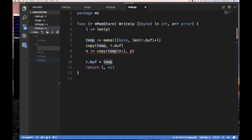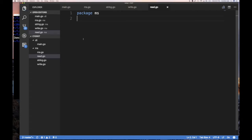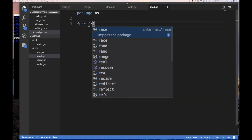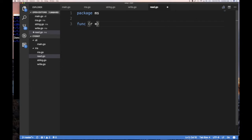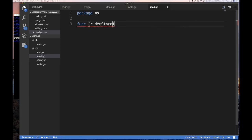Now let's do our read function. The advantage of having these separate files is that in each file you can focus on writing one function, and later when we talk about testing, you can test one file at a time. Func with receiver on memstore for read - we want to decide whether reading out from the buffer modifies it. If we have a file and read from it, we wouldn't want to modify it. So we should just read out from the buffer without destroying any data. P is a slice of byte, and we return n int and error.